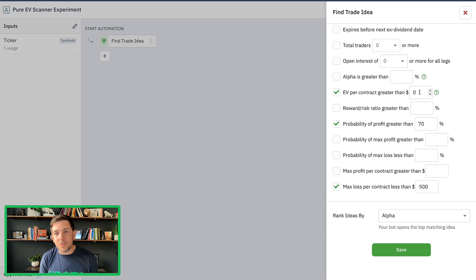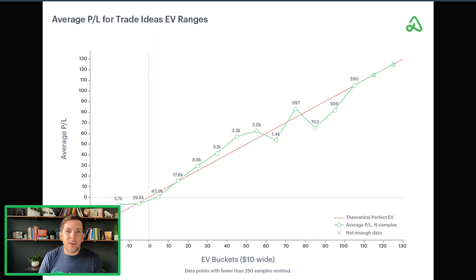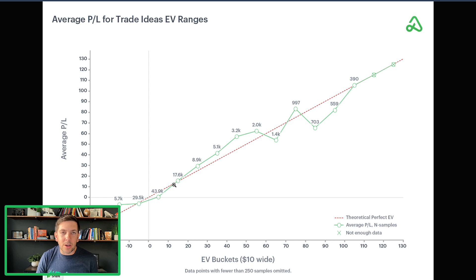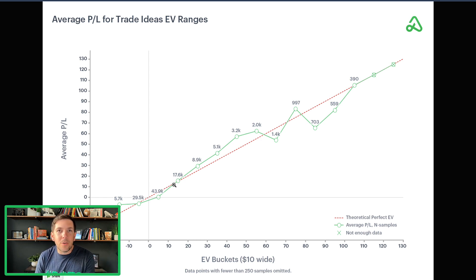So everything else, we're going to keep exactly the same. We kept our EV per contract greater than zero. It's our only filter right now. Like I said, because of the chart that we looked at earlier, there's a possibility that we start going further up the perfect EV curve.